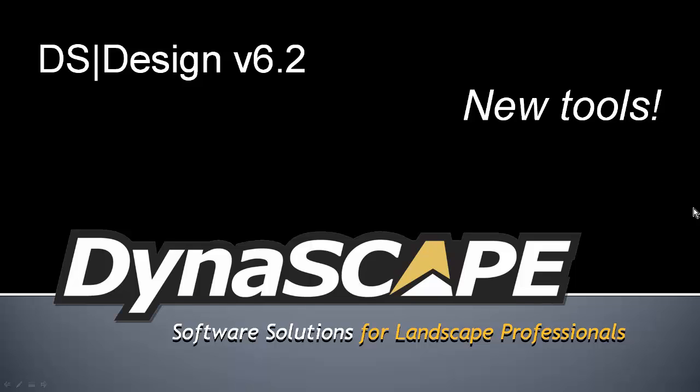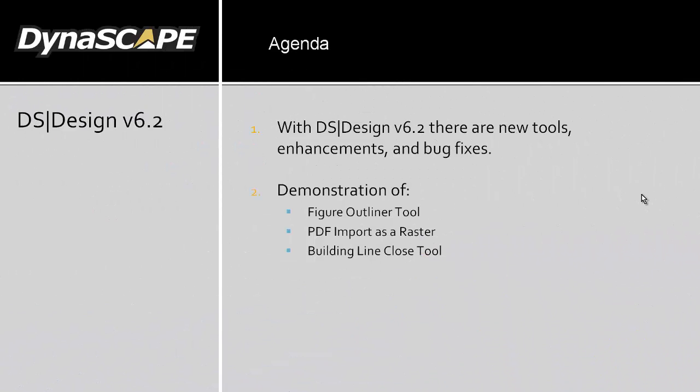Hello everyone and welcome to Dynascape Software's Dynascape Design version 6.2 webinar. In this webinar we'll be going through some of the new tools and features included in the most recent update to the Dynascape Design software. My name is Mike Tripp, one of the salespeople here at Dynascape Software, and in this webinar we'll be going through the three main tools.